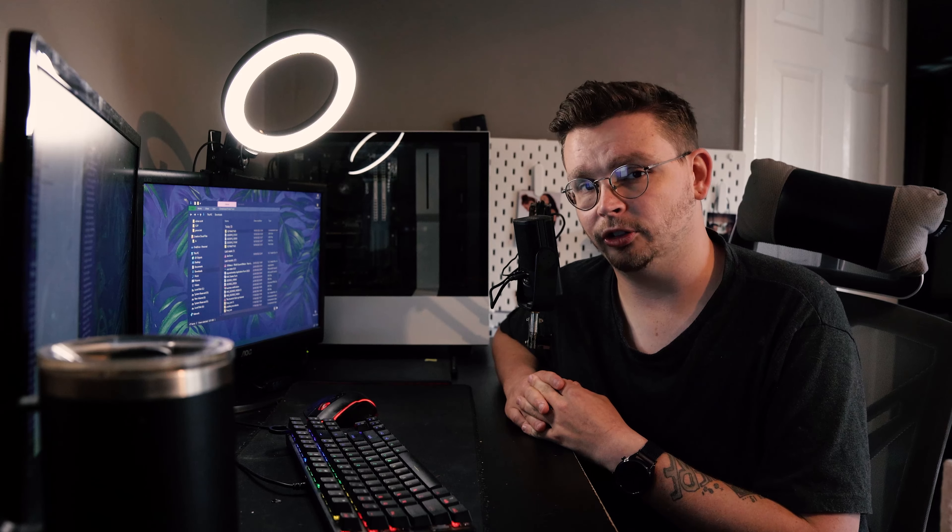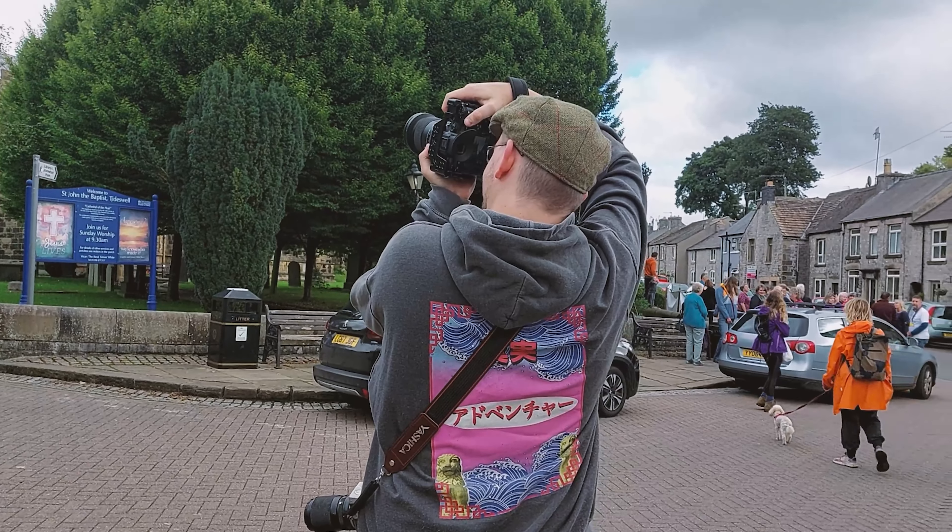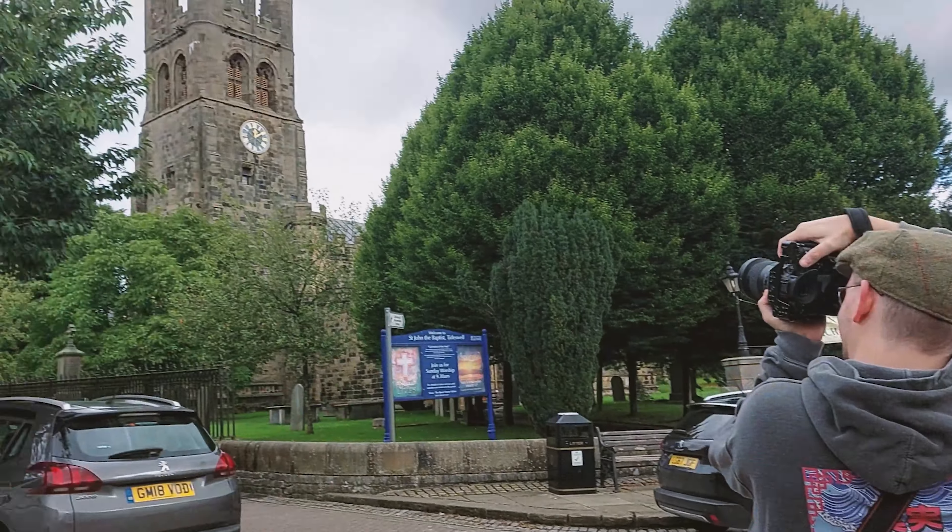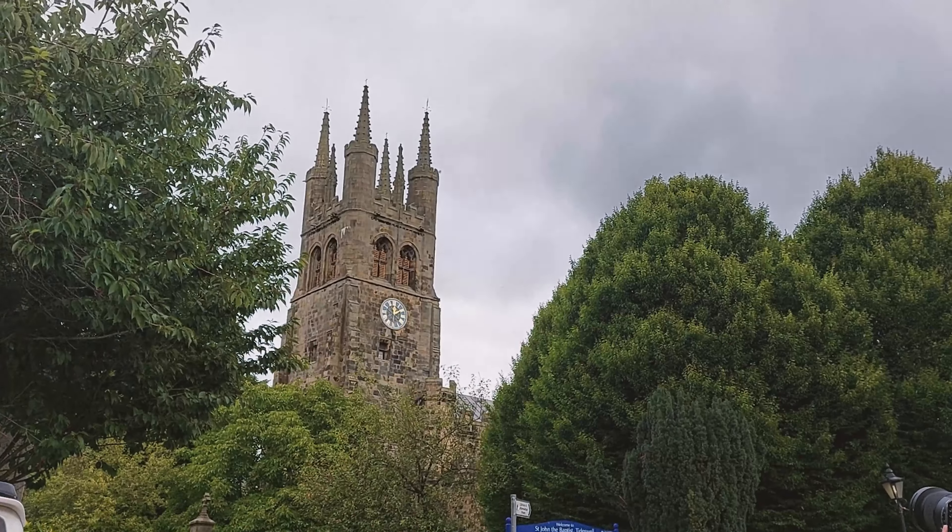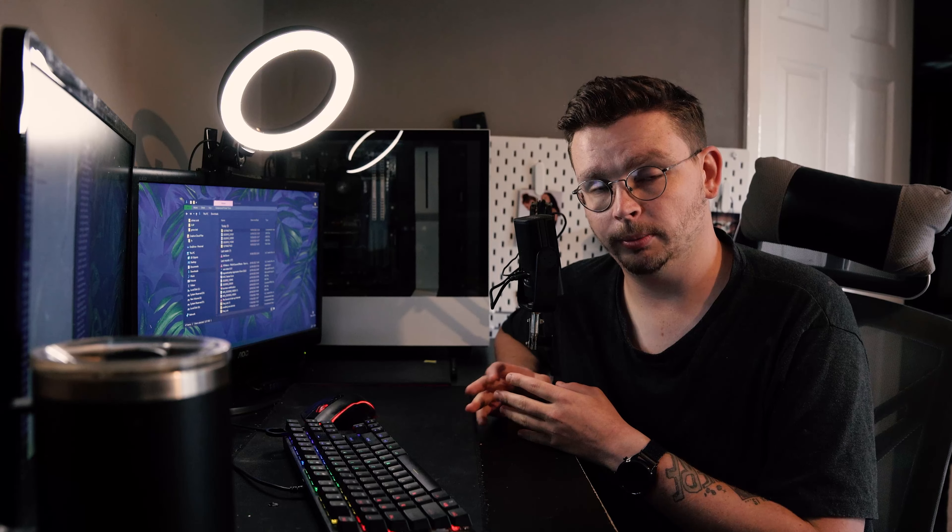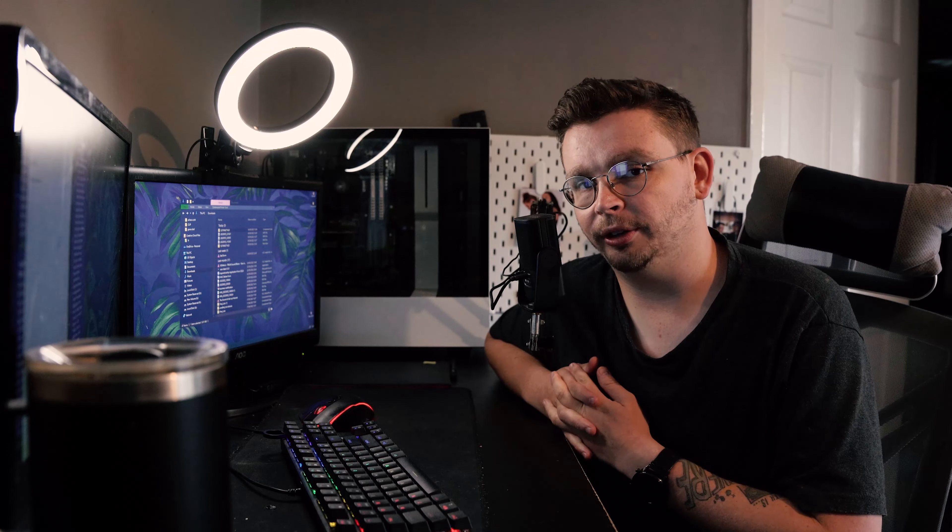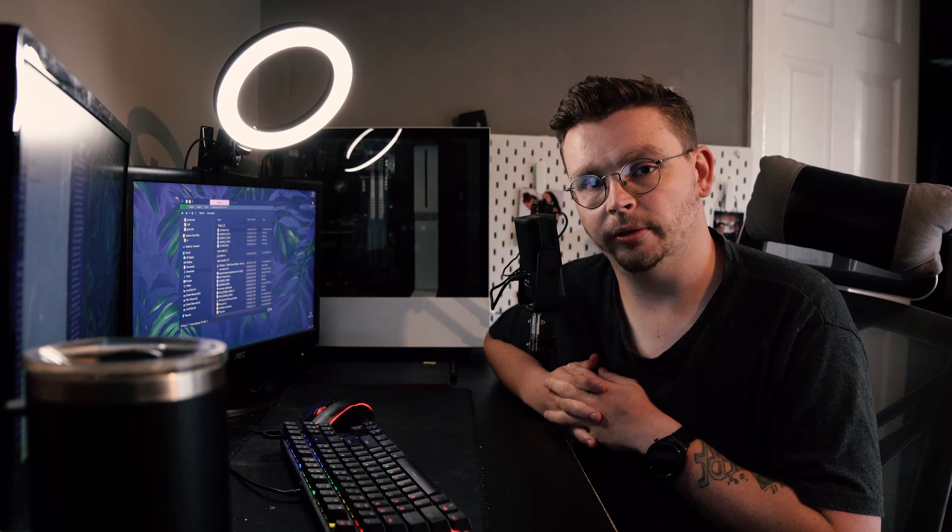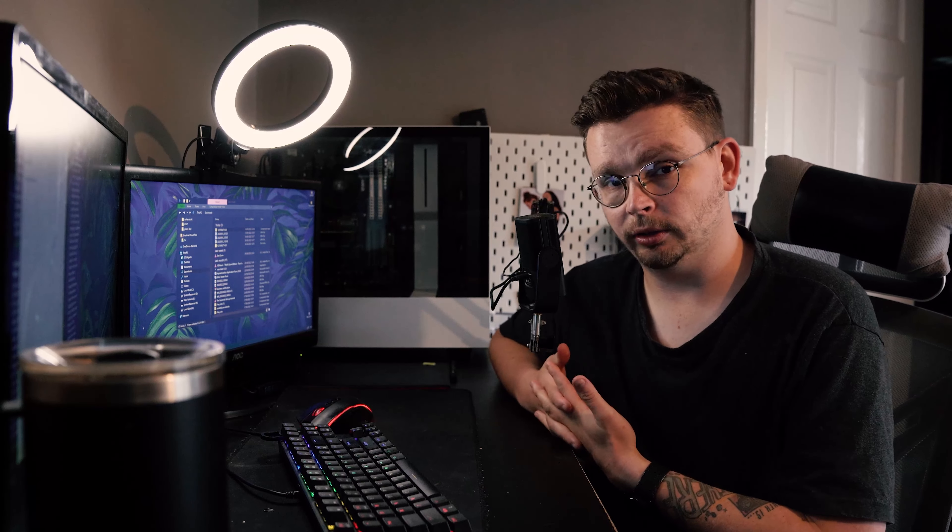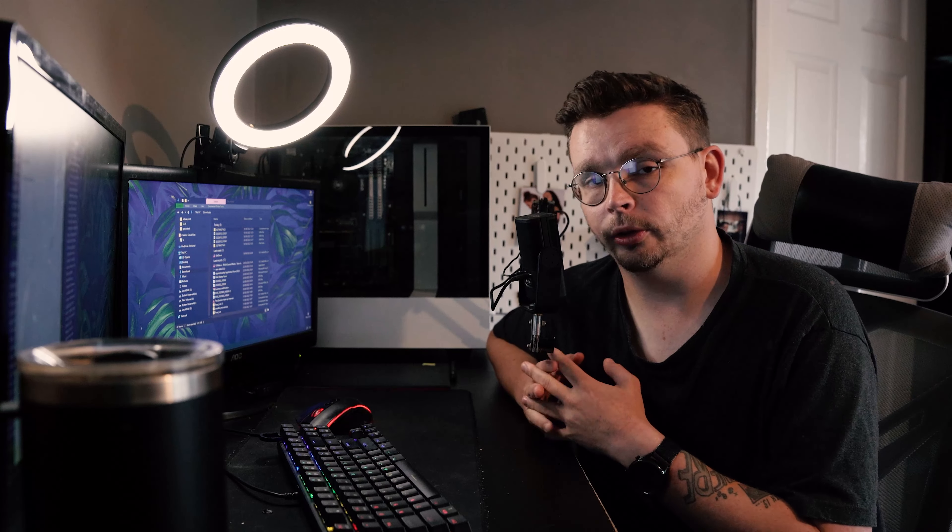It worked fine for the size of image we were going for, so we did end up using that one, which was great. Then we went to a place called Saint John's Baptist Church. These are all houses that we were doing, but we didn't actually know and we couldn't get the information from him of what house he actually grew up in from that area.